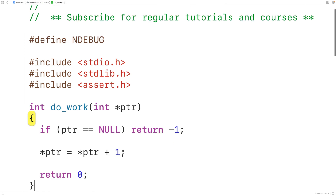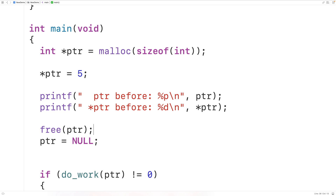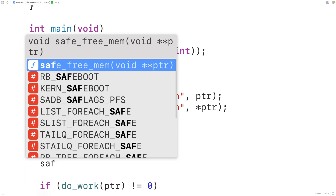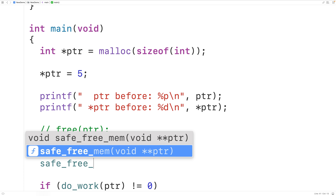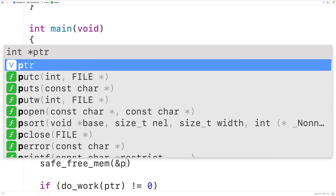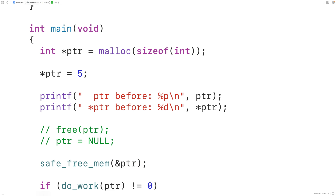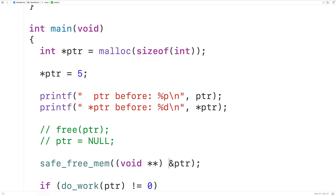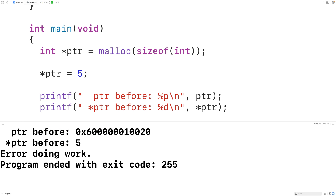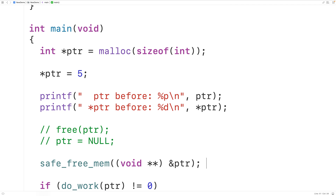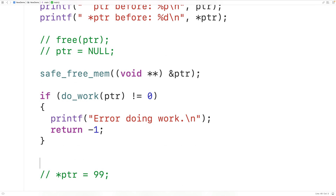Now let's call our safe_free_mem function. Instead of calling free and setting ptr to null separately, we call safe_free_mem and pass it the memory address of our pointer variable using ampersand ptr, typecasting it to void star star to avoid a compiler warning. If we save, compile, and run, we get 'error doing work', which tells us that ptr was set to null because do_work returns a non-zero value in that case — confirming our safe_free_mem function is working.